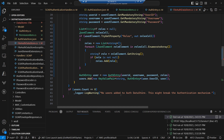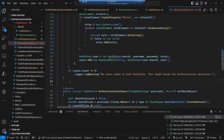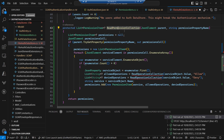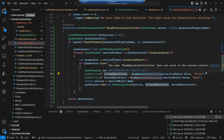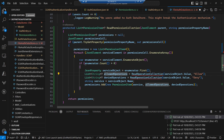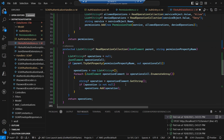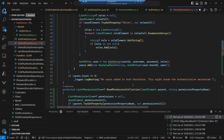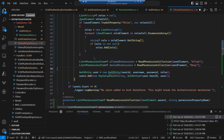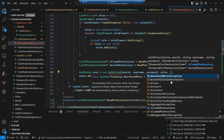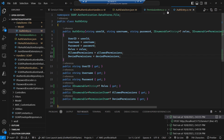In our auth data store we add a couple of methods to read that information — first reading the permission collection for the top-level allow or deny element, then reading the sub-collections of operations via a read operation collection method. Before setting up our auth entry we read both the allow and deny collections from the file, populate the two collections, and pass them into the auth entry constructor. That takes care of our auth data store.